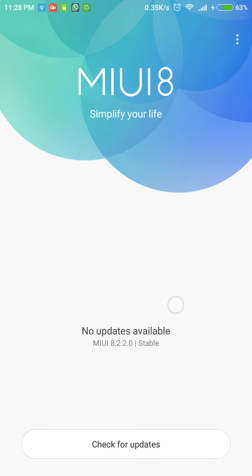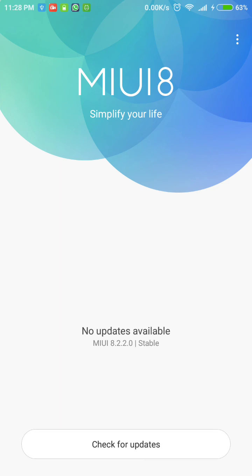And boom, once that is done, you're gonna have the latest MIUI 8, and it's incredibly good. It is amazing. It's definitely worth the upgrade. So yeah, I hope this helps you guys out.